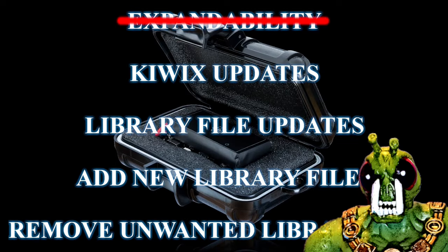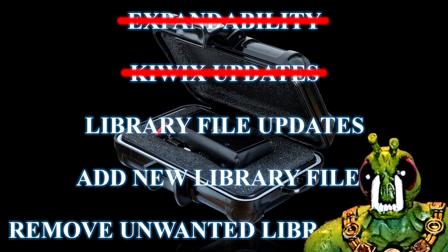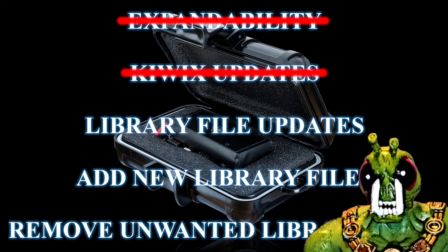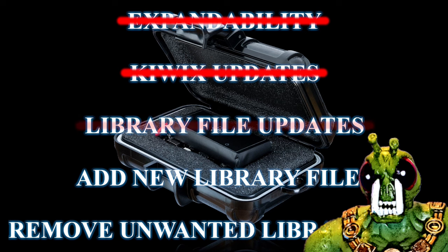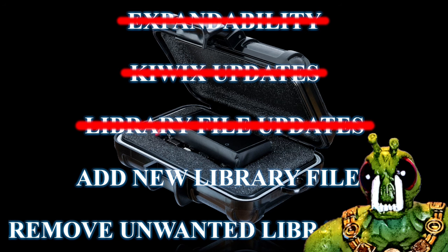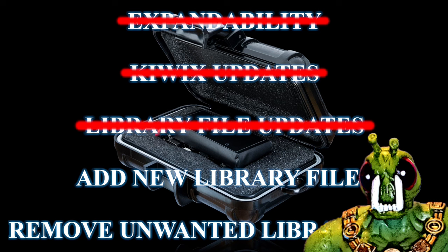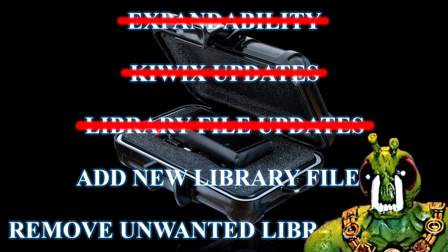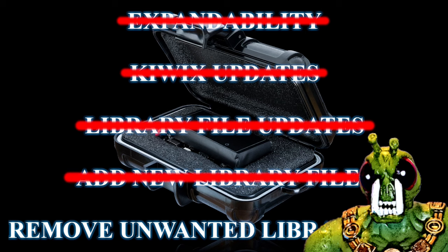Because what happens if there's a new Kiwix release with vast improvements? Well, you can't update it because it's locked. What about library files being updated? Well, you can't update those either because the grid-based pocket is locked. What about new library files that provide better info? You can't add those because the grid-based pocket is locked.